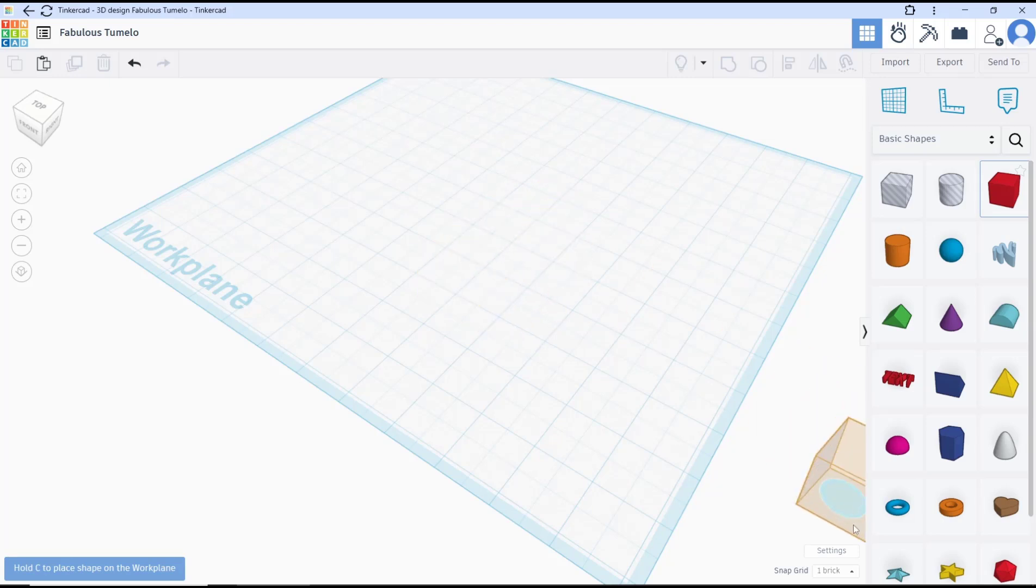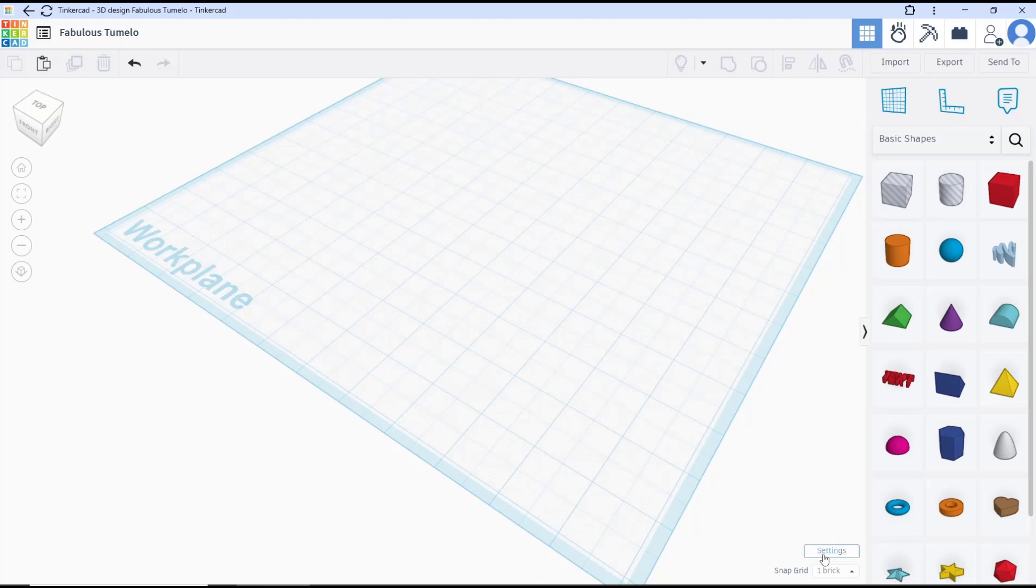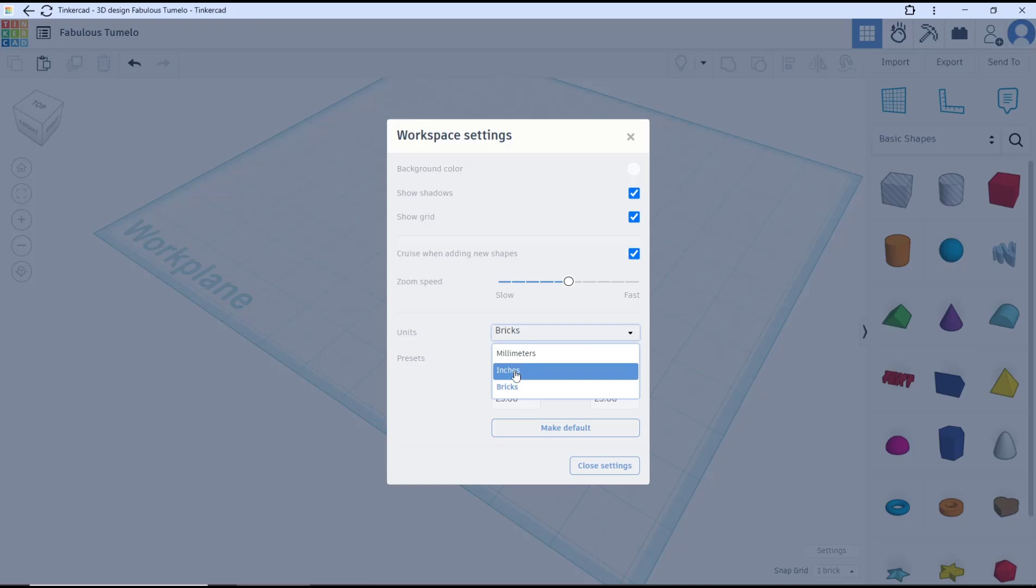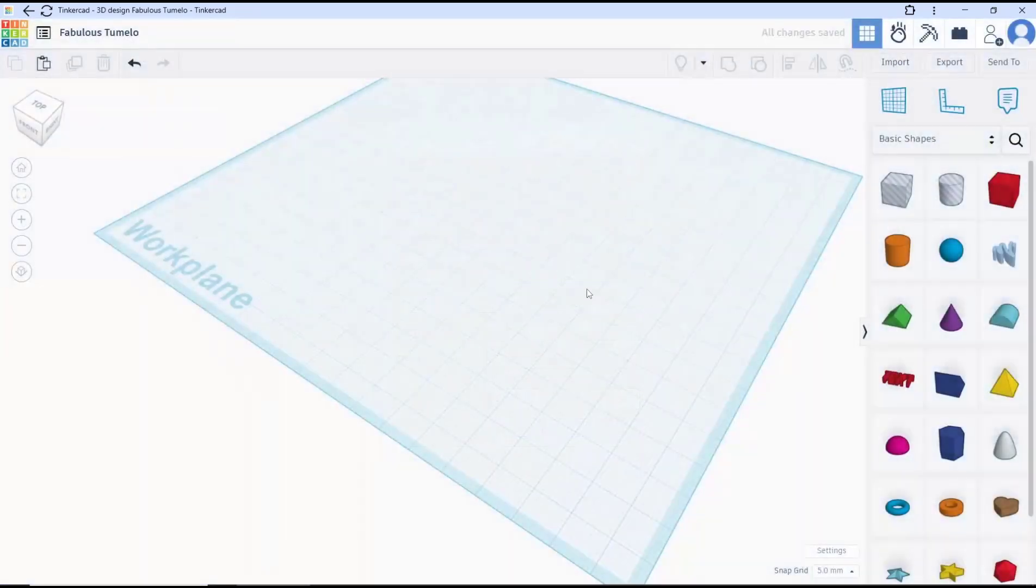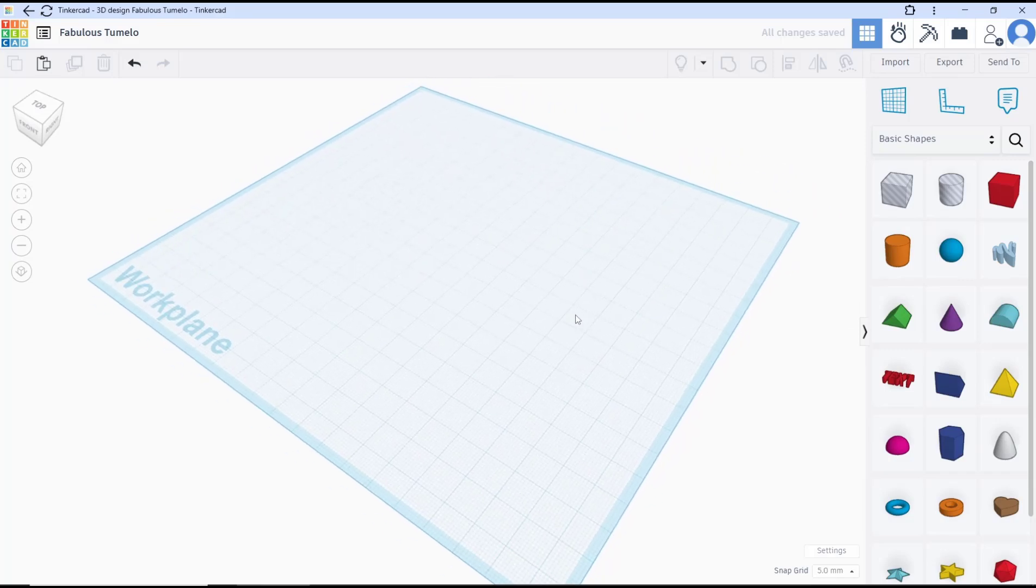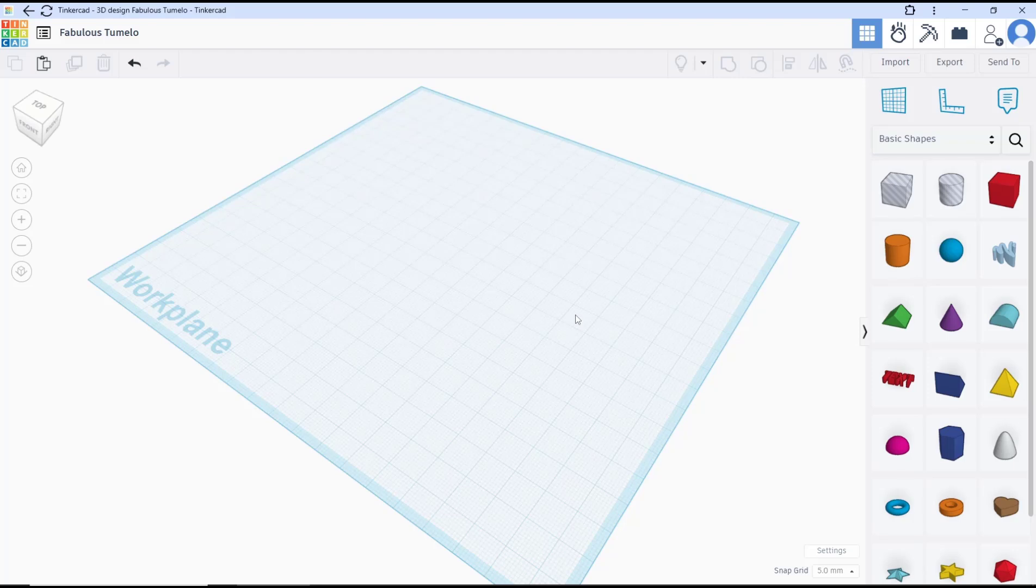Okay, you can change again for the units by using settings. Click units and you can choose millimeter, inch, or brick. Okay, that's it for basic Tinkercad tutorial: how to snap to grid. If you have any questions about this tutorial, you can comment below this video.